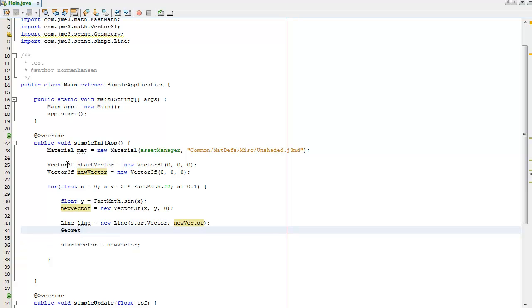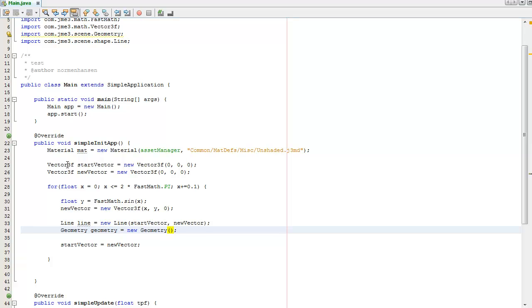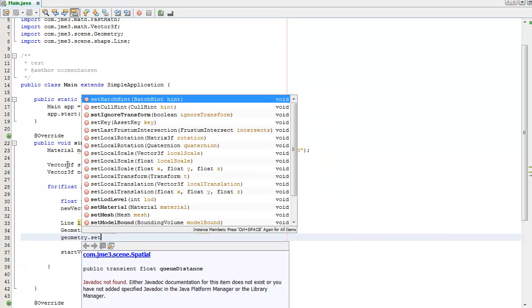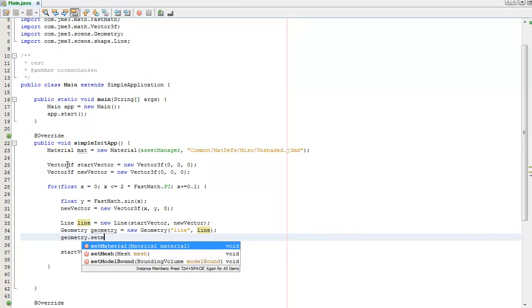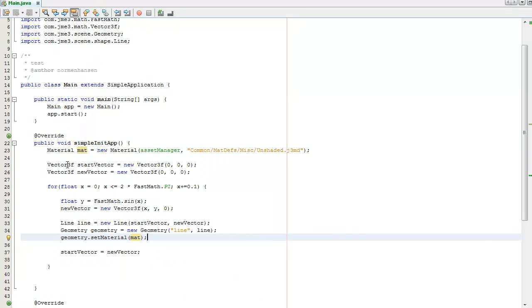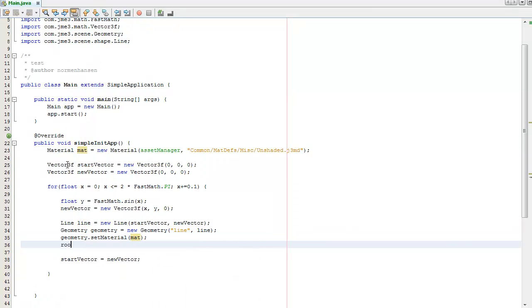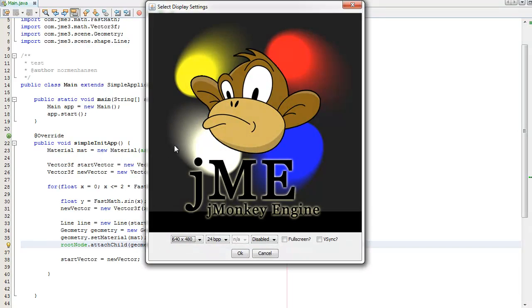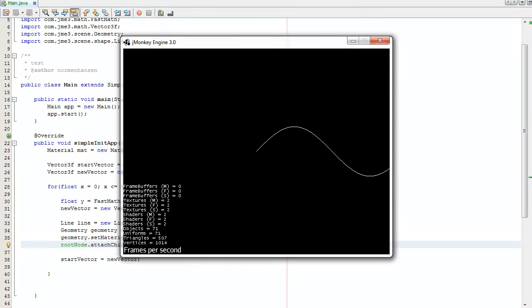We need to create a new Geometry out of the line. Name it line, use the line mesh. Set the material of the geometry to what we've already defined. Add it to the root node. And F6 to try and see if it works.